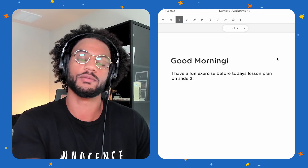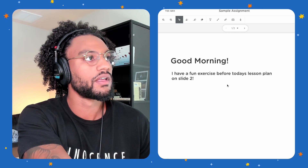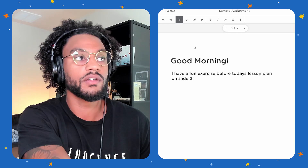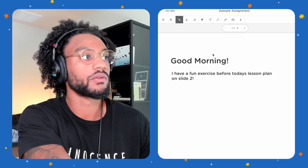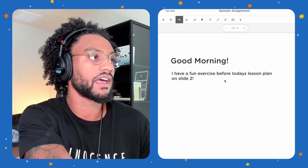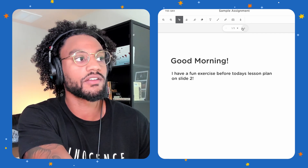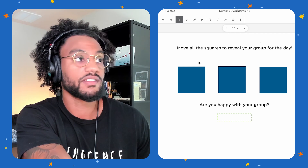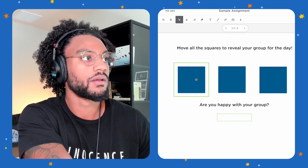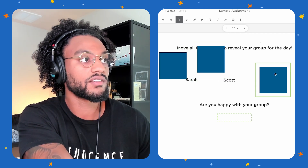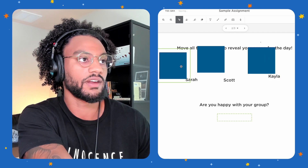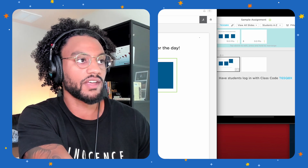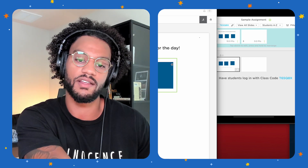Yeah, Peter. I would love to show you the student's point of view. So if you look at my demo here, we see that the web client is showing the student's perspective. The student has just logged into class for today, and they have a message. It says, good morning. I have a fun exercise before today's lesson plan on slide two. So now the student can go to this slide, and they can interact with the lesson plan. The request is to move all the squares to reveal your group for the day. And as the student does this, it updates for the teacher in real time, and the teacher will know when they're ready to begin the lesson plan.